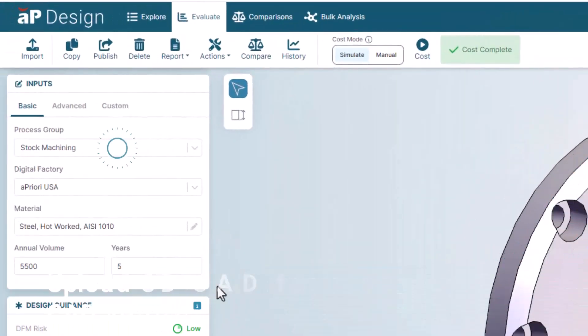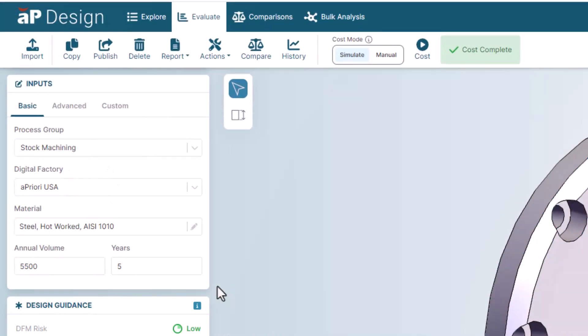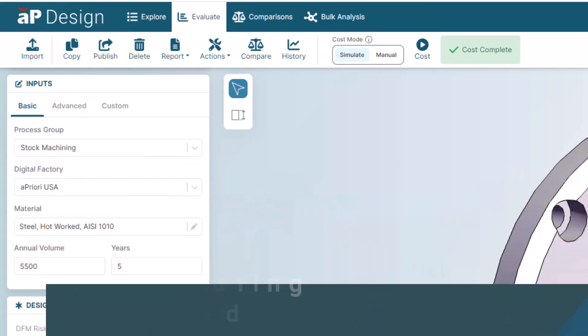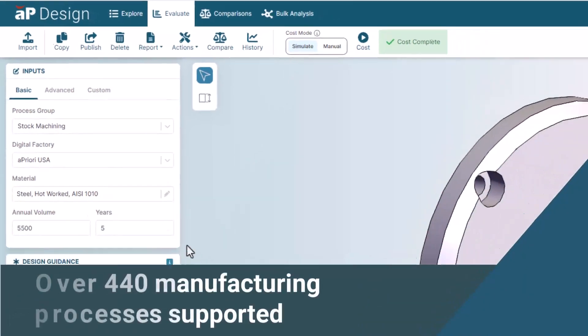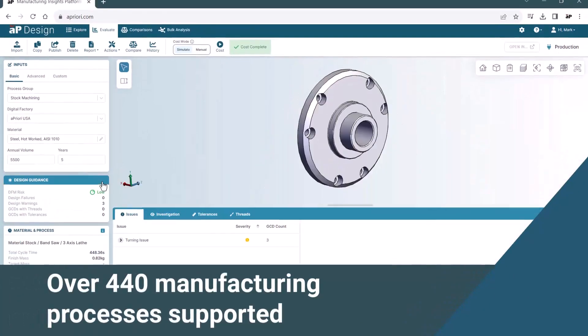After choosing from a list of manufacturing process groups, a digital factory, and an annual volume for production, you are ready to get insights into cost, carbon, and DFM in seconds.